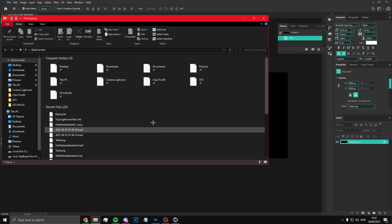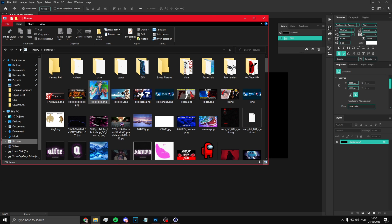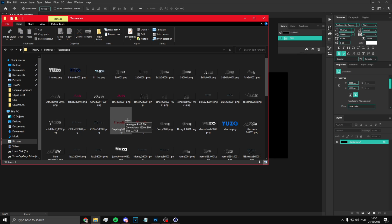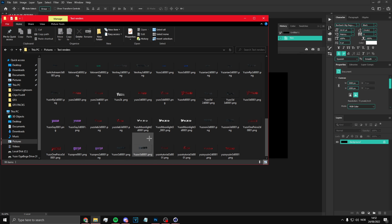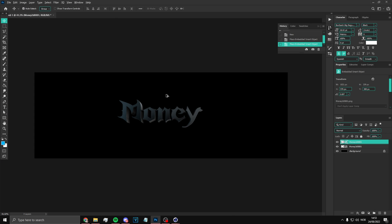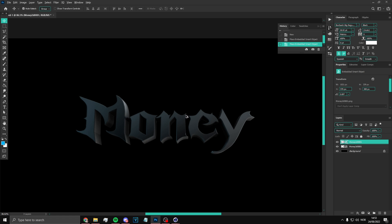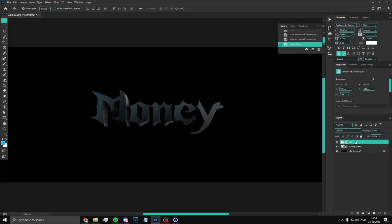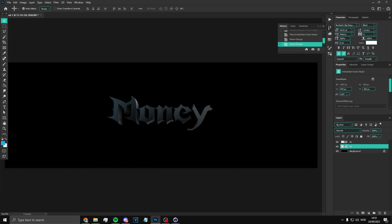Once that's done, go to Photoshop and find the pictures you just made — the text renders. Since we called this one 'money,' it's right here. Hold Control, drag them both in and they're going to be in the middle. Now name the 2D one '2D' and the 3D one '3D'.